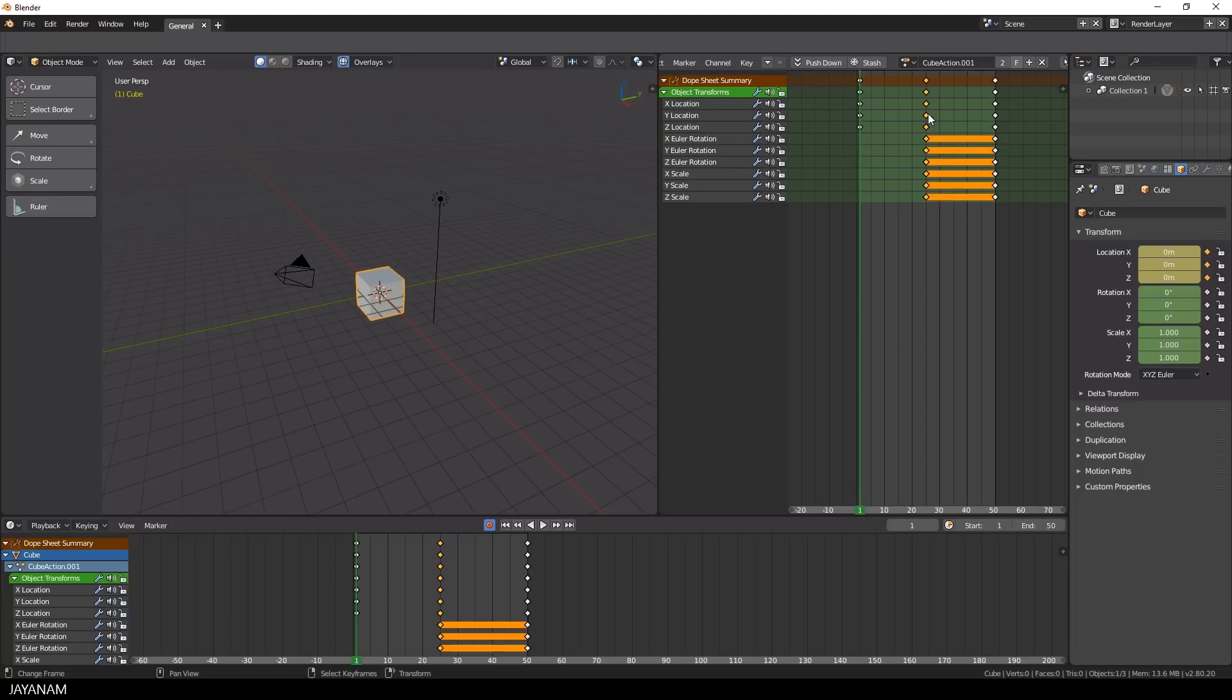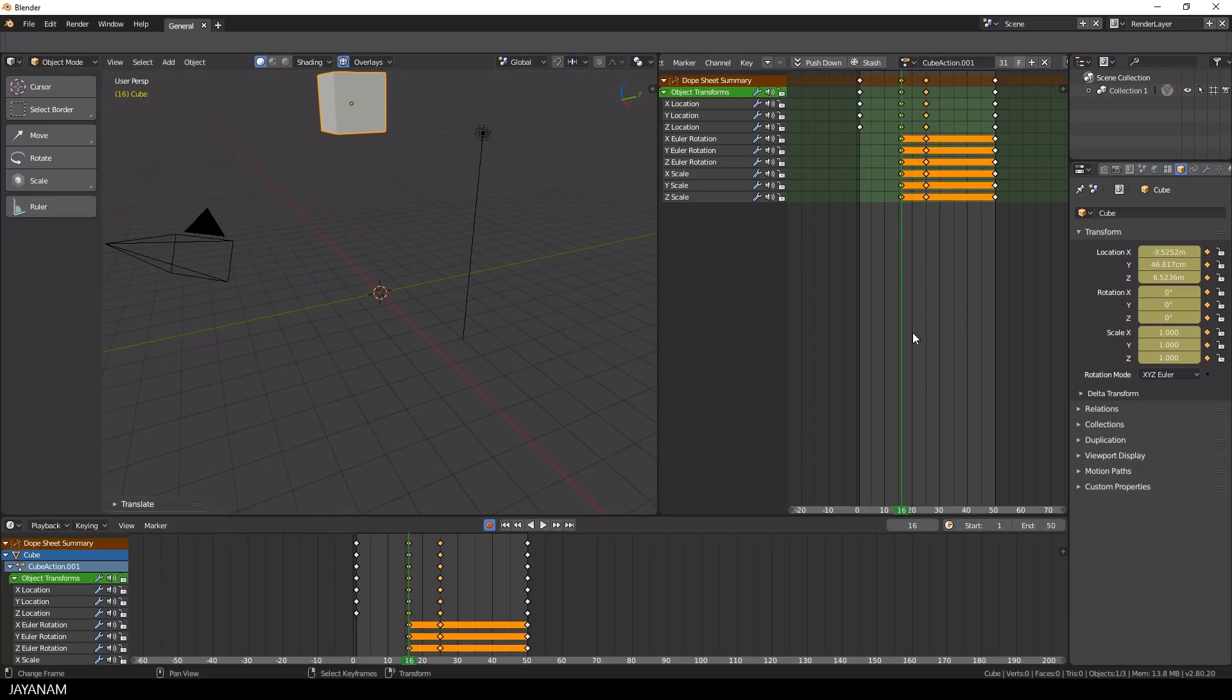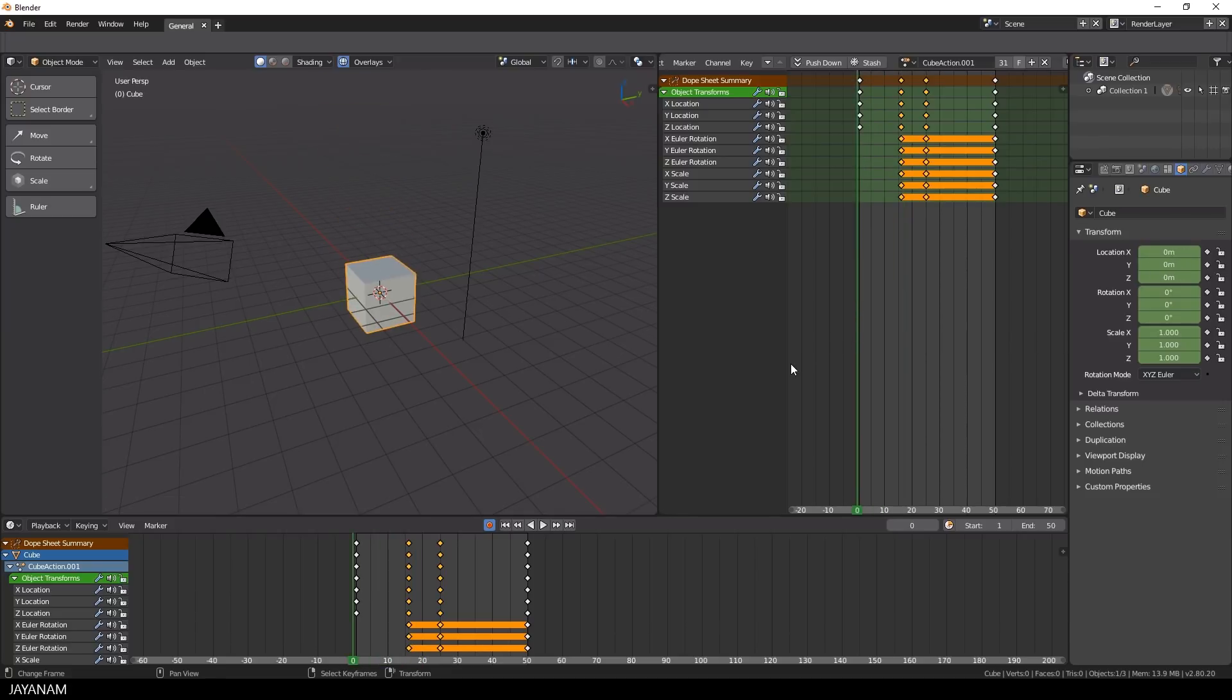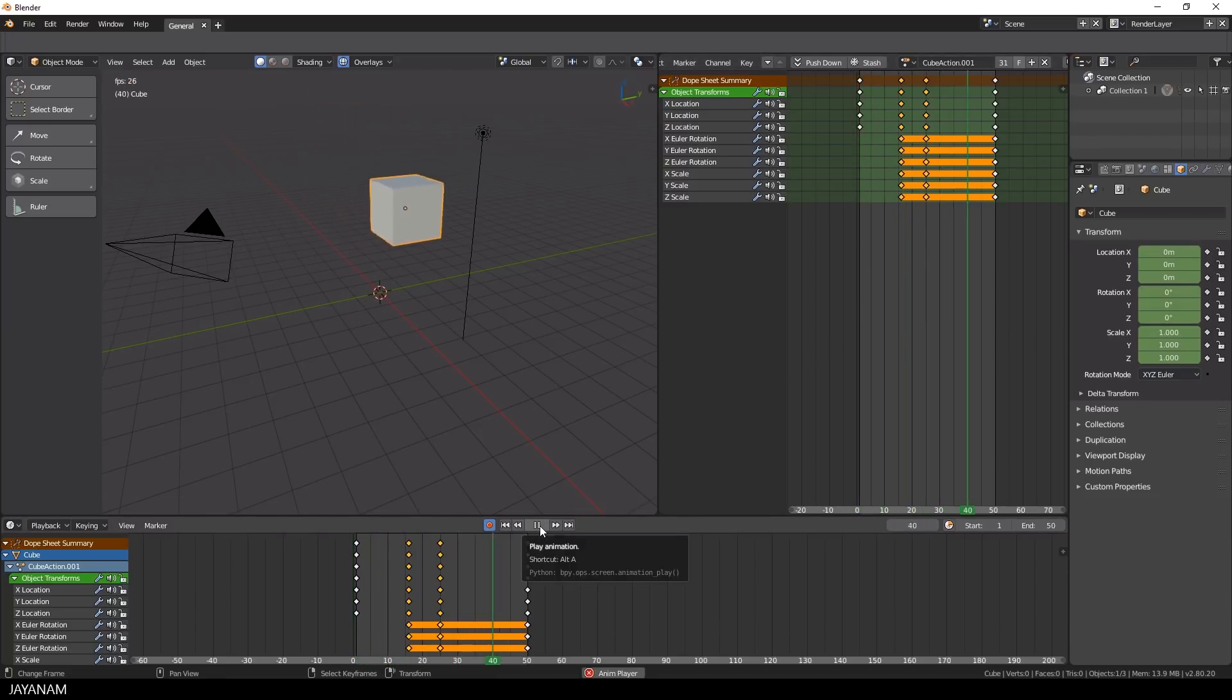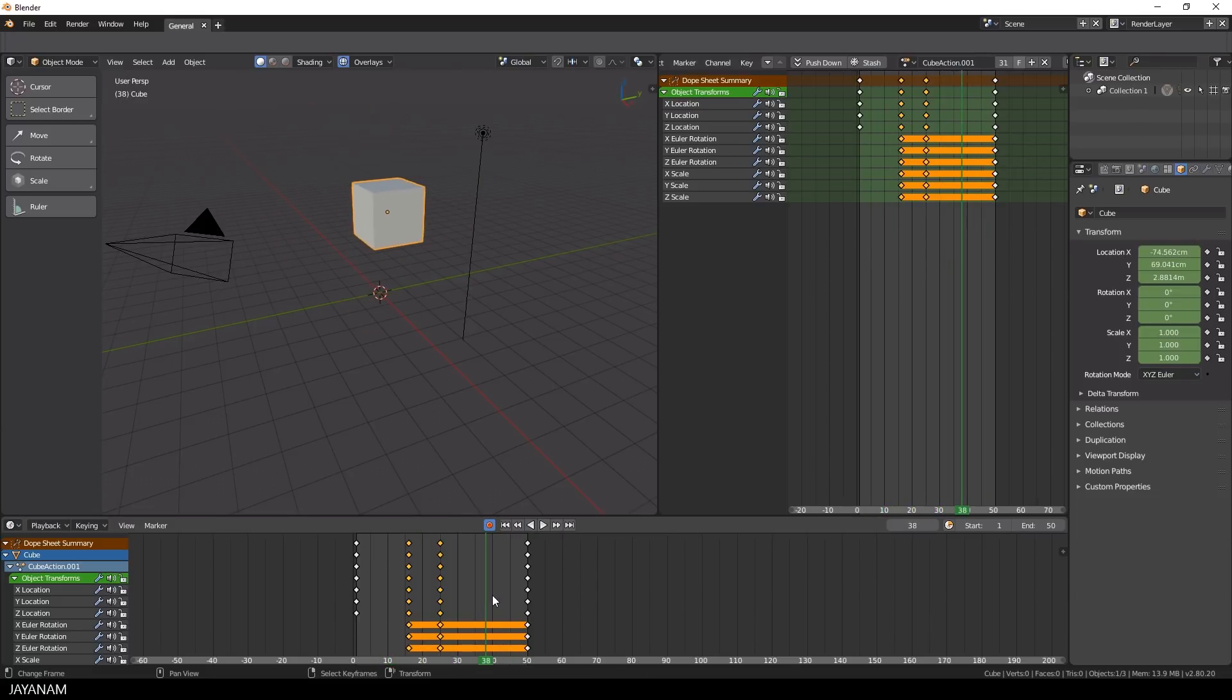So in my opinion this is definitely a great improvement. But let's compare the features of the dope sheet and the timeline. To me it looks like the only things you can't do in the dope sheet is to start and stop your animation, to enable automatic keyframe insertion, and to set the start and end frame of your animation.